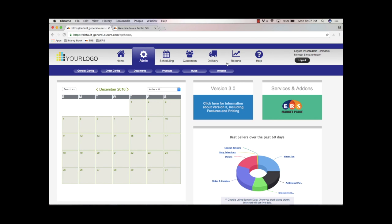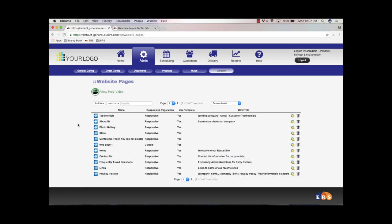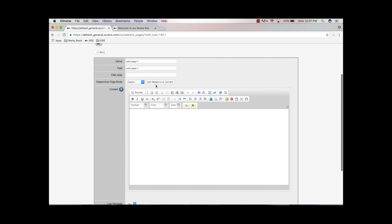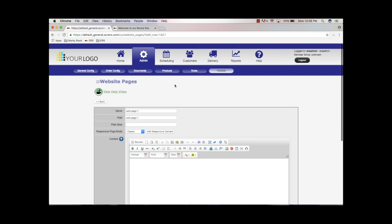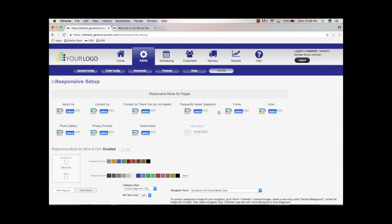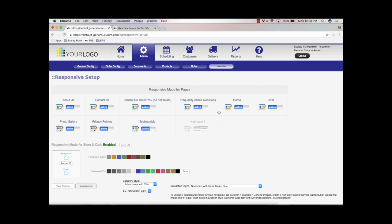Let's go ahead and click on Admin here, and we're going to mouse over Website. If you recall, Website Pages is where we created the pages in step number one — we built this web page number one in that tutorial. Now if we mouse over Website again and go down to the Responsive Editor, what this area does is show us all of the web pages that we have on our site, shown here with the little blue active buttons.